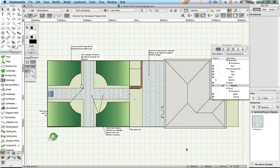A hardscape report. As well as producing beautiful plans and 3D models, Vectorworks can count things so you don't have to.